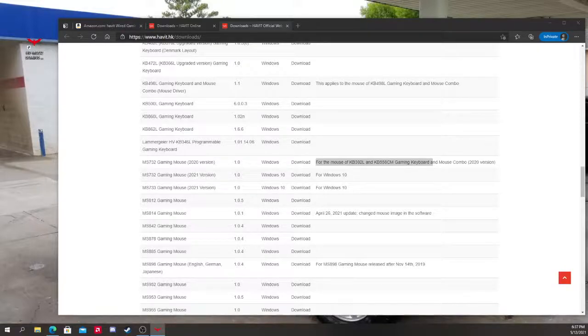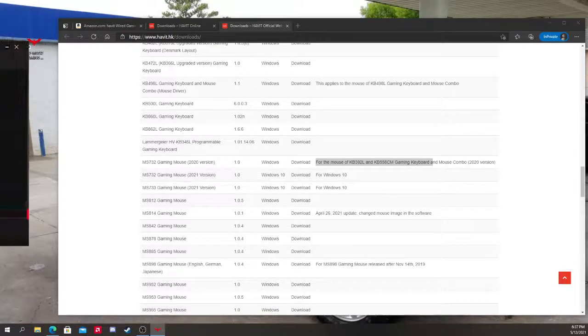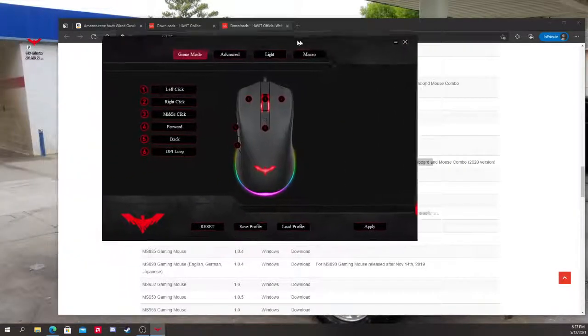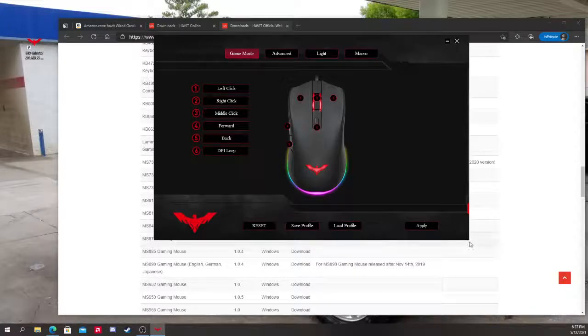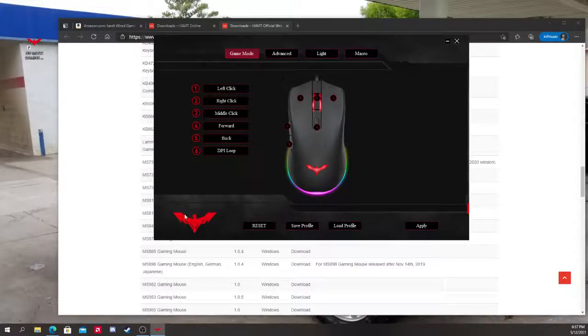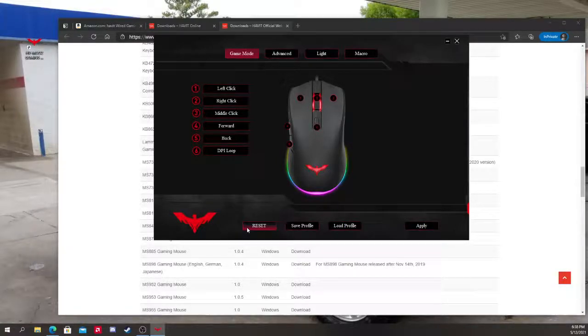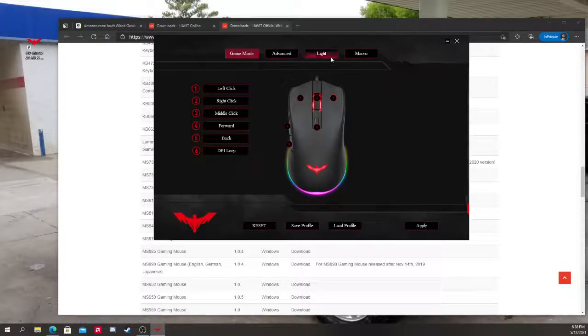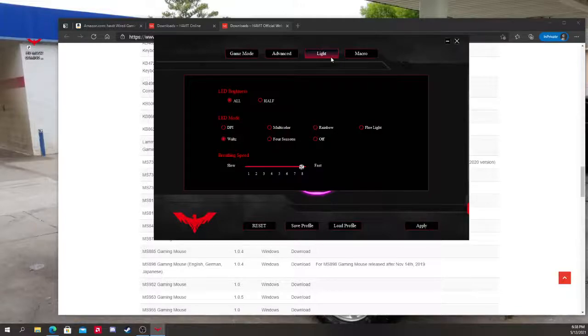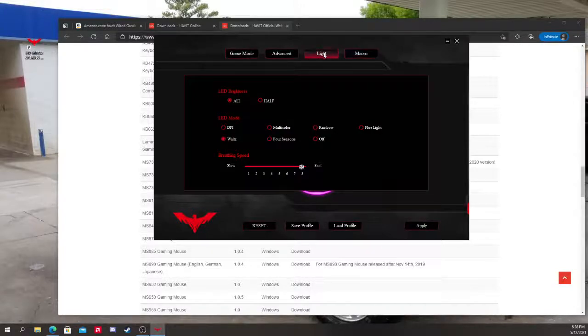It's going to look like this, the program. Now I tried reset—I put reset—it didn't help. So what I did is I went ahead and I clicked on Lights, right?